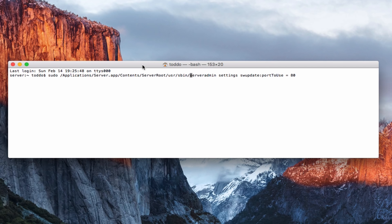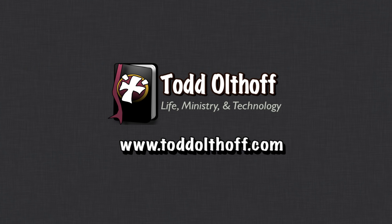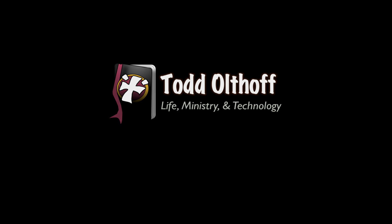If you're interested in help in setting up your own server, feel free to contact me at todd at todd oltoff dot com.